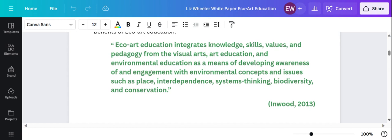She's worked with pre-service teachers, undergraduates in all different degree areas, and practicing art educators, and I really love what she has to say about ECHO art education.